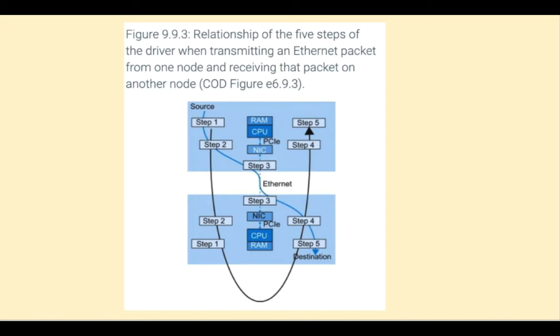When transmission is complete, the DMA interrupts the processor with notification of successful transmission, and the driver deallocates the transmitter buffer. A process somewhat in reverse happens on the receiving end.